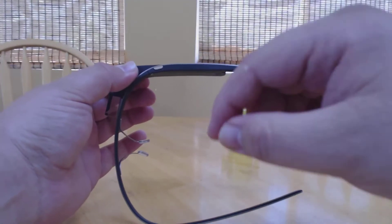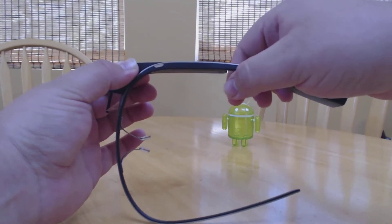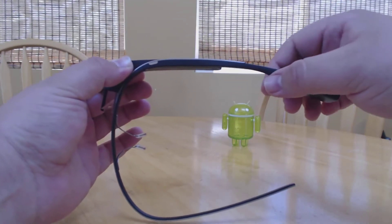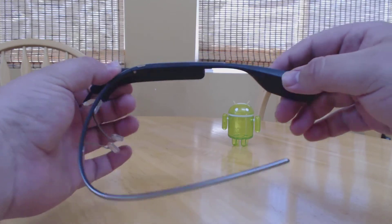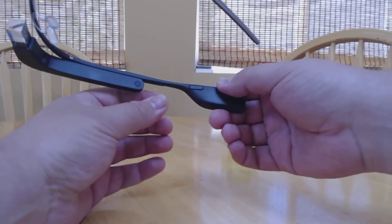The only button on Glass is the one used for the camera. Press it once, it takes a photo instantly.